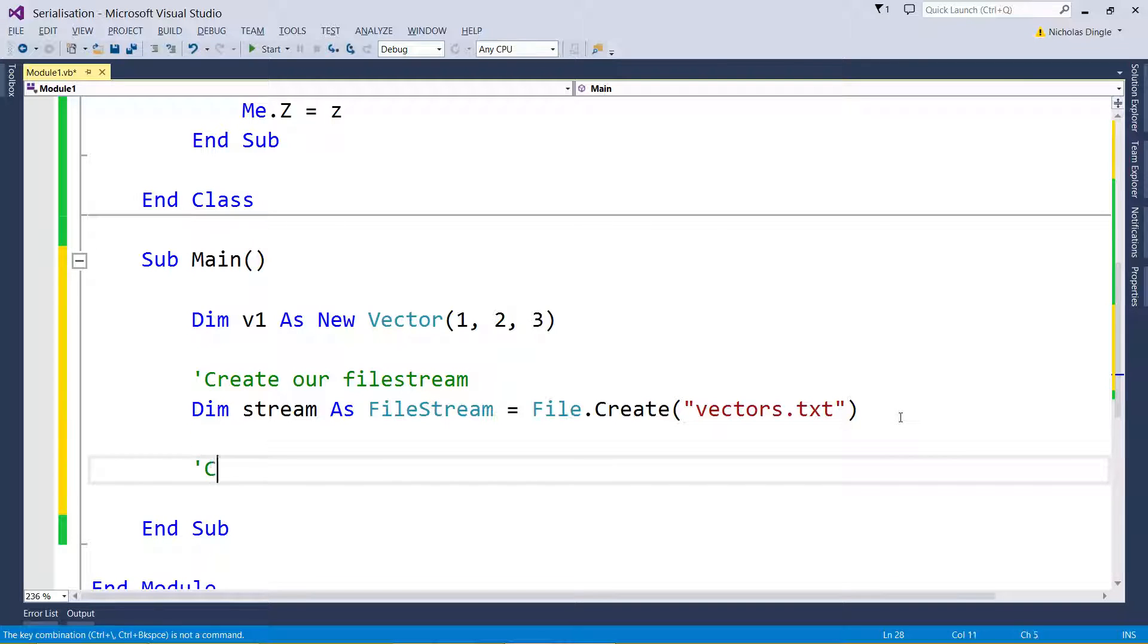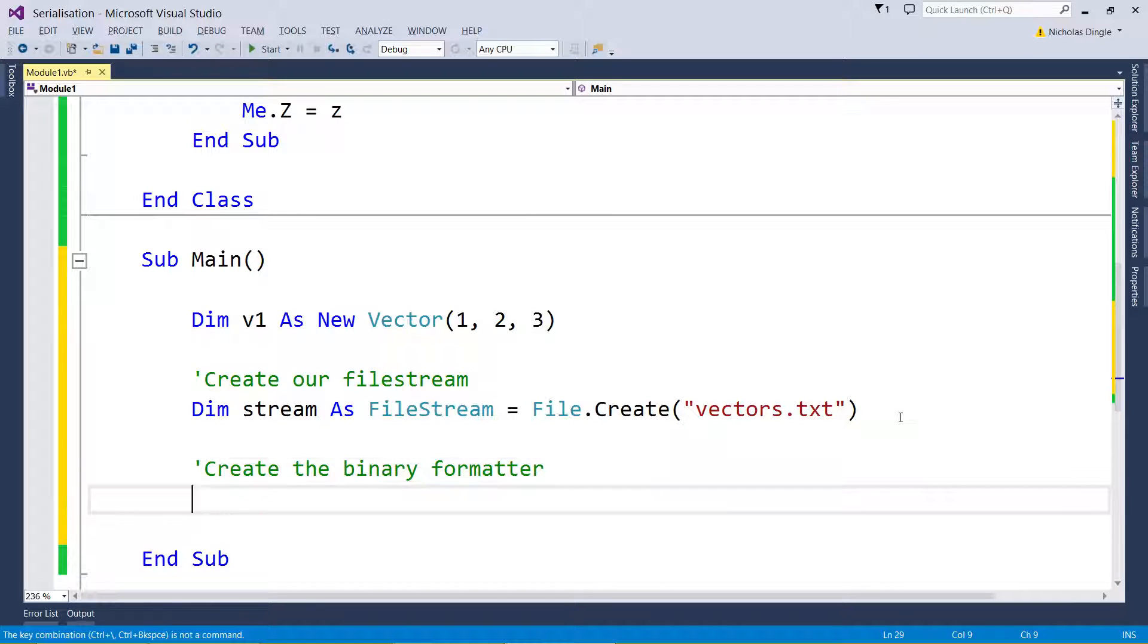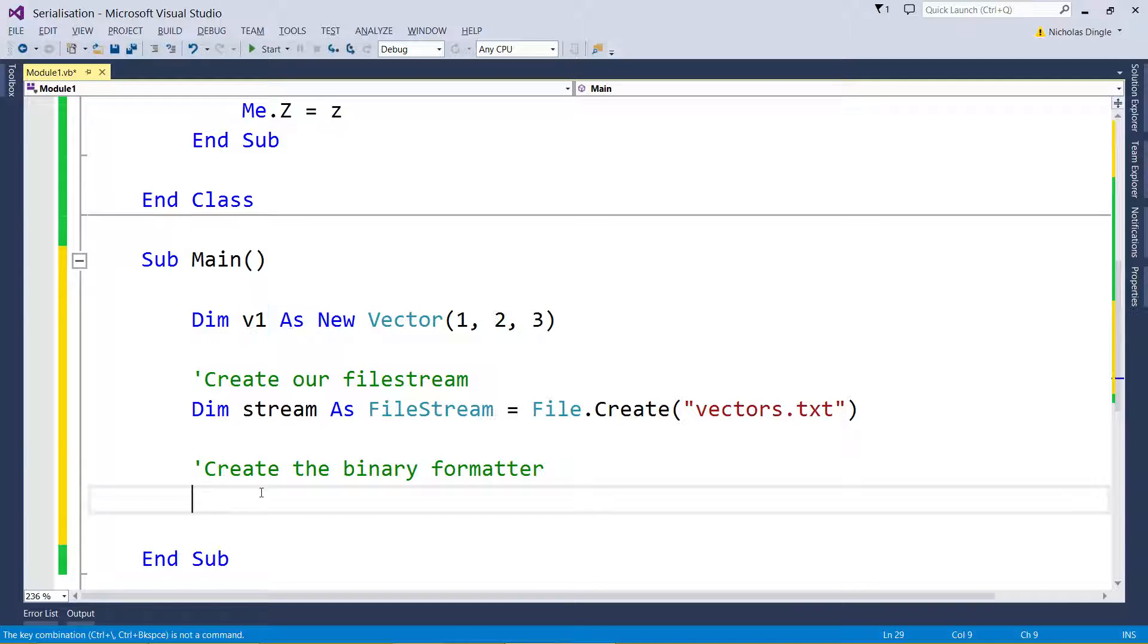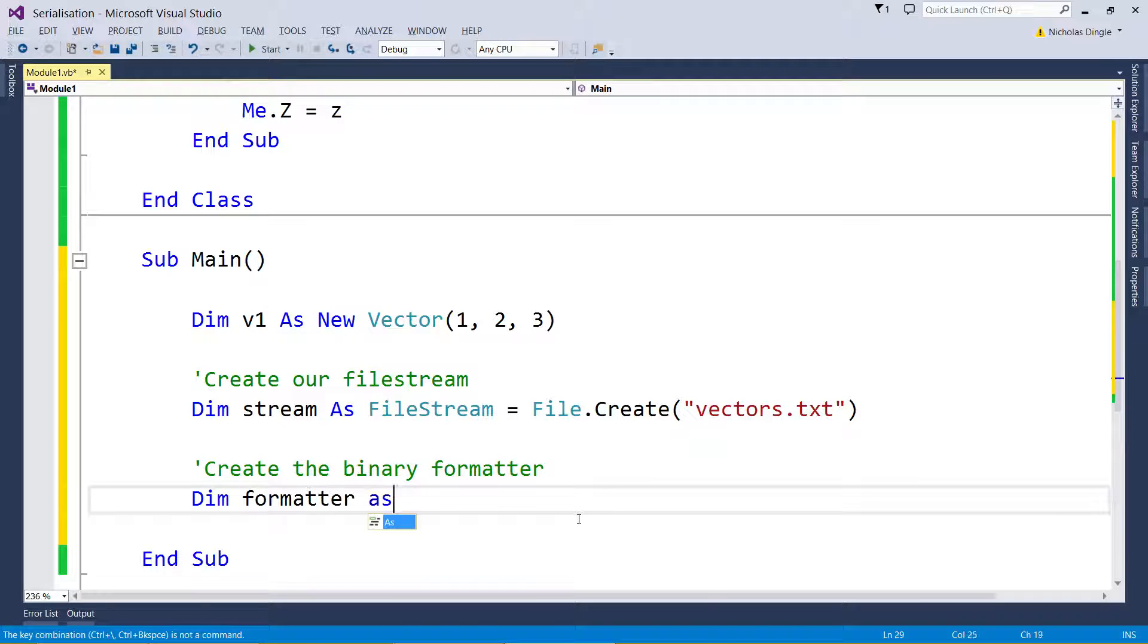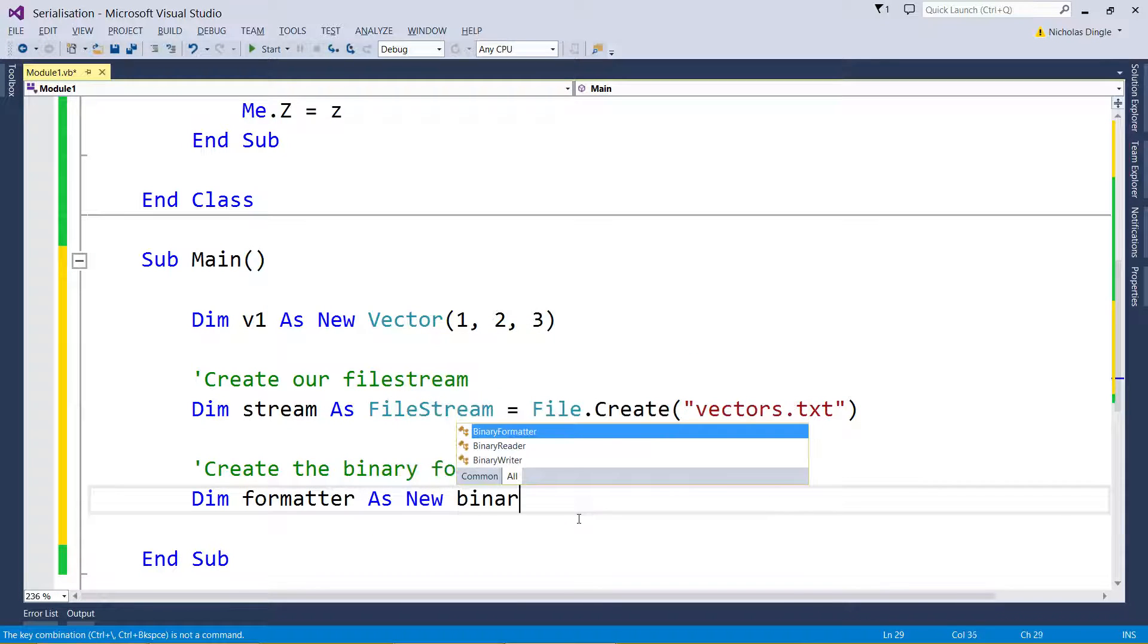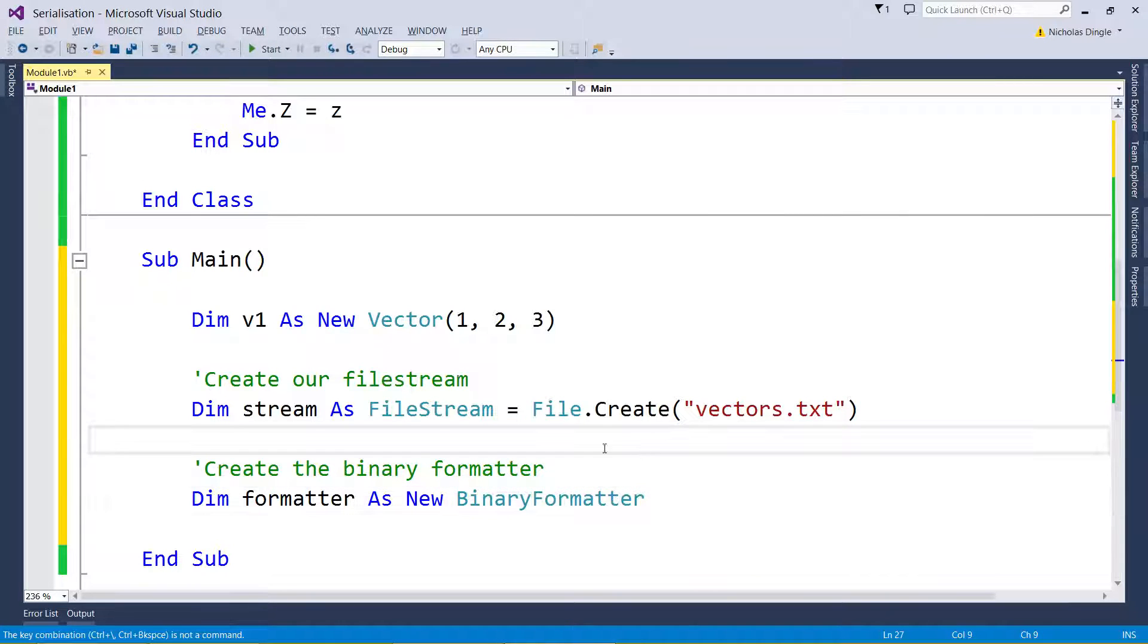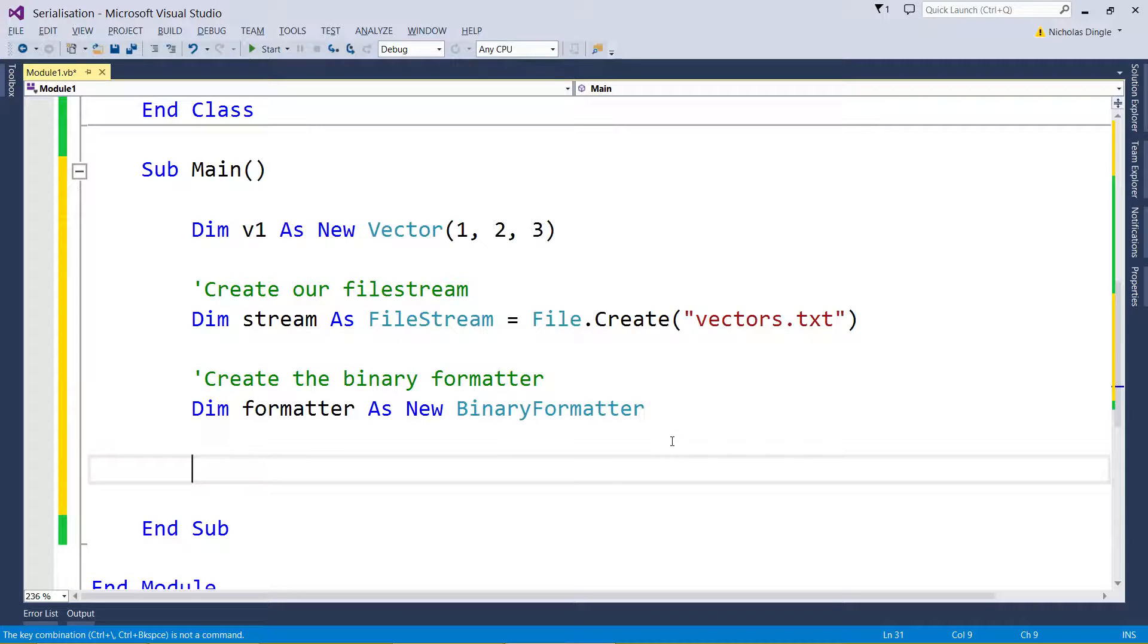So let's create the binary formatter, which is going to take your class, your Vector class, and the data from vector1 and feed it into my file stream. So we have to dim that one as well: Dim formatter As New BinaryFormatter, just like so.